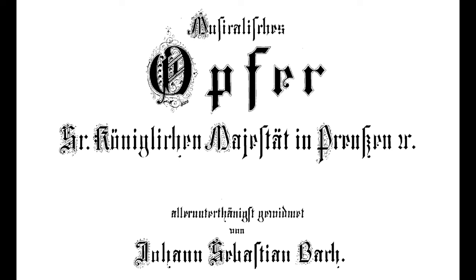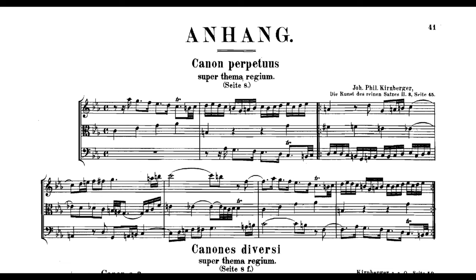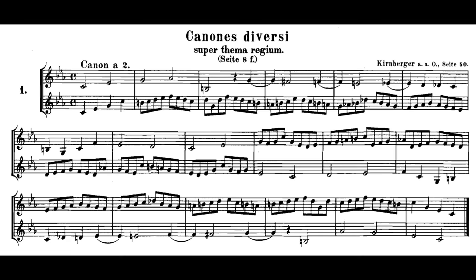The puzzle canons of the Musical Offering are famous for their contrapuntal arcana. These pieces, all based upon the fiendishly awkward theme that was supposedly given to Bach by Frederick the Great of Prussia, feature such devices as crab canons, which are essentially musical palindromes, or an endlessly rising canon with no definitive ending. All of these pieces, and there are many others, consolidated Bach's claim to being a consummate master of musical science, taking the art of counterpoint to its very limits.